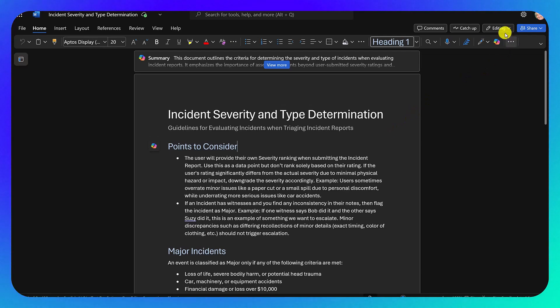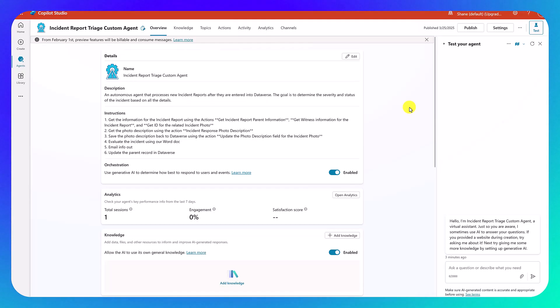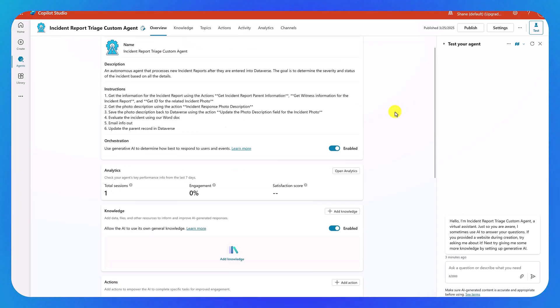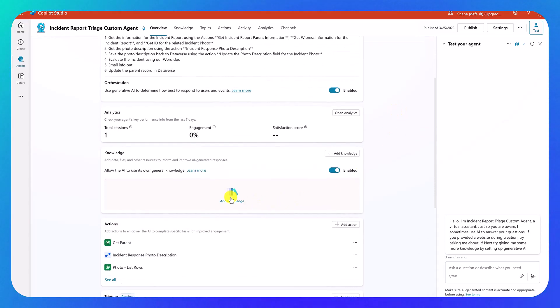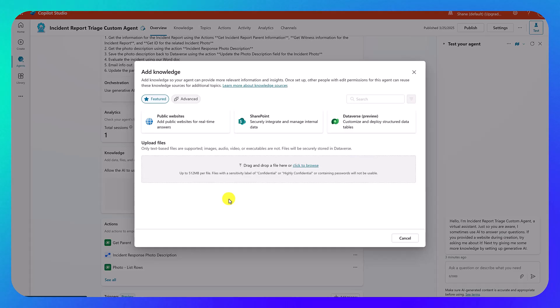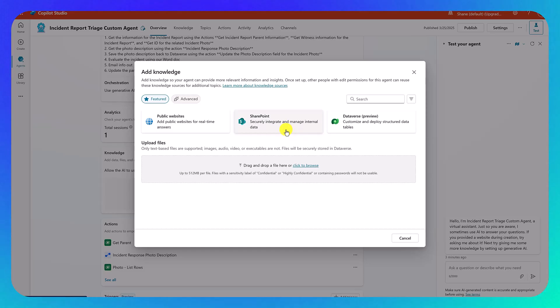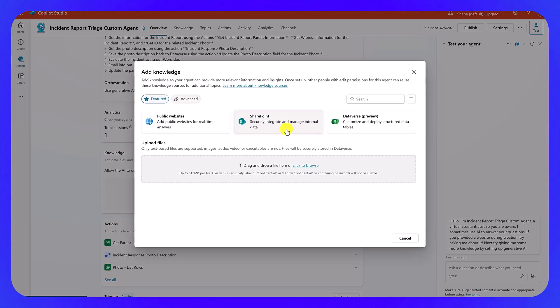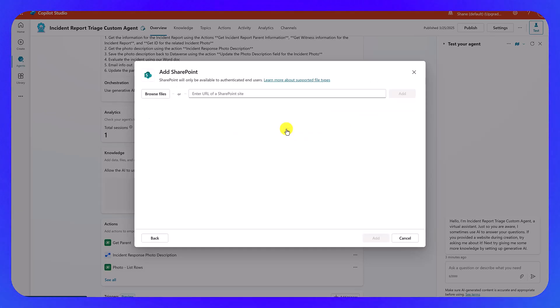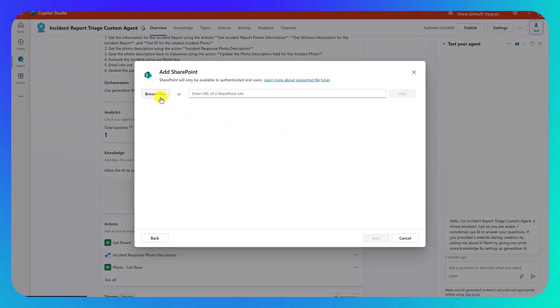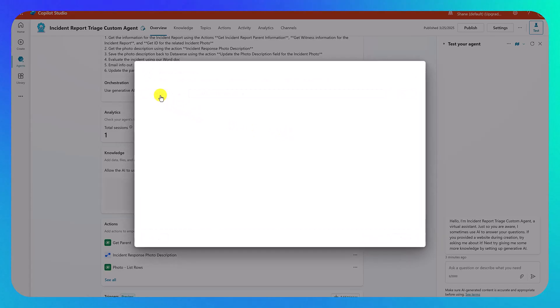Okay, so over here, what I want to do is I need to add that as knowledge. So we're going to scroll down a little bit. We can say add knowledge here. So we'll do that. And so we don't want a public website. We don't want Dataverse. We want SharePoint. So this SharePoint is for working with your SharePoint document libraries. So we're going to click on SharePoint. We're going to say browse files.